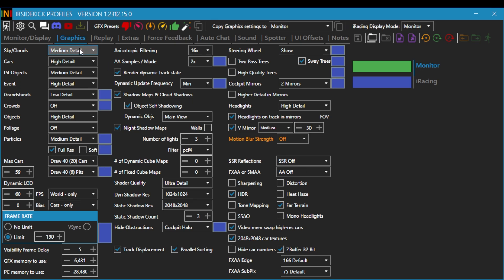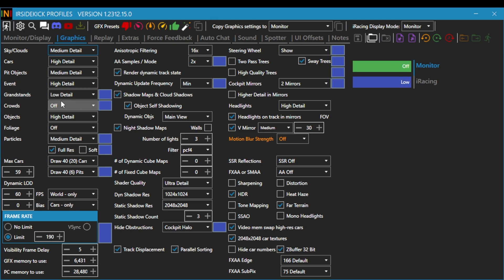You'll see right here I have for the sky and clouds, I have medium detail, cars, high detail, pit objects, medium detail, the event, high detail, the grandstands at low detail.